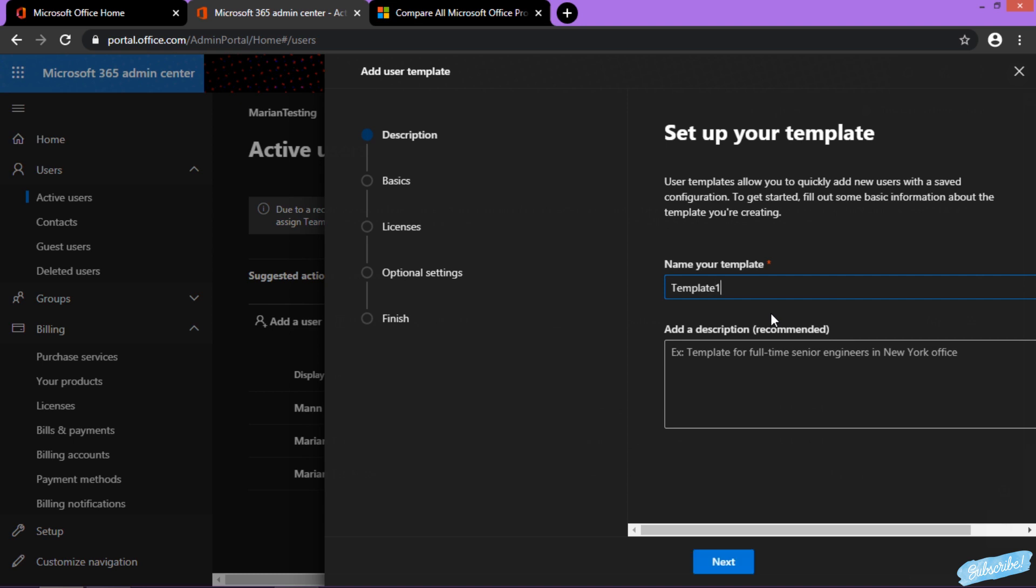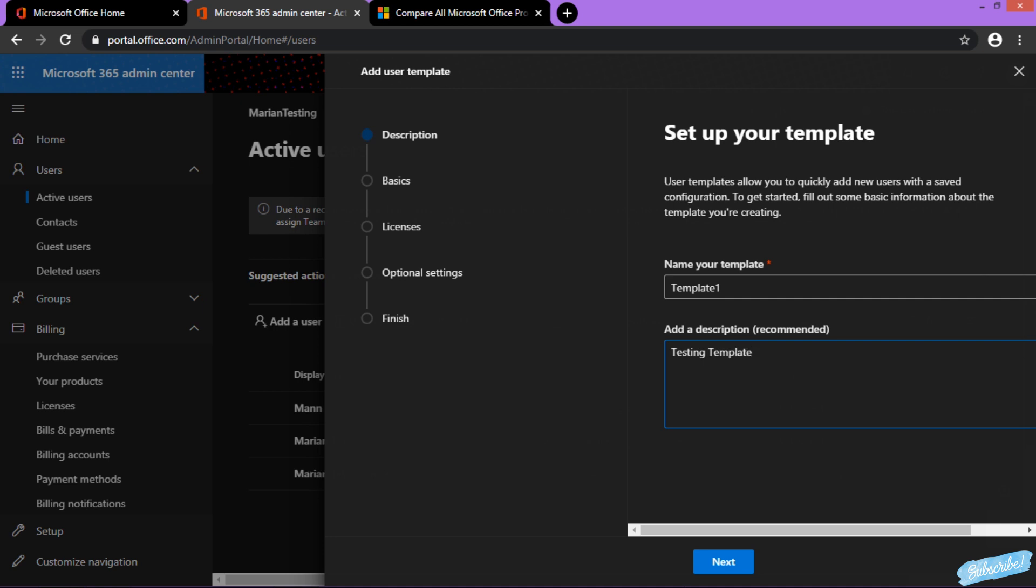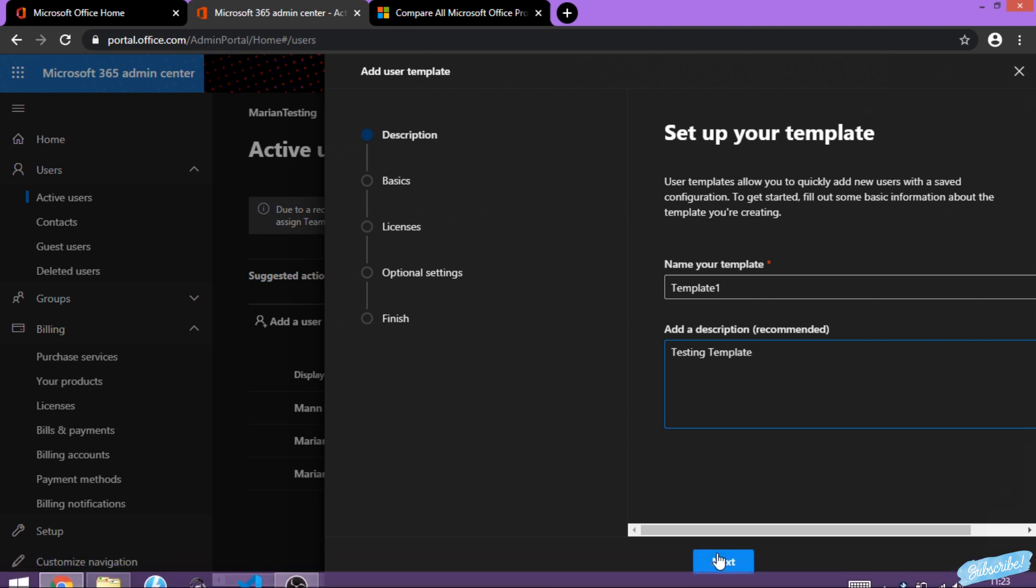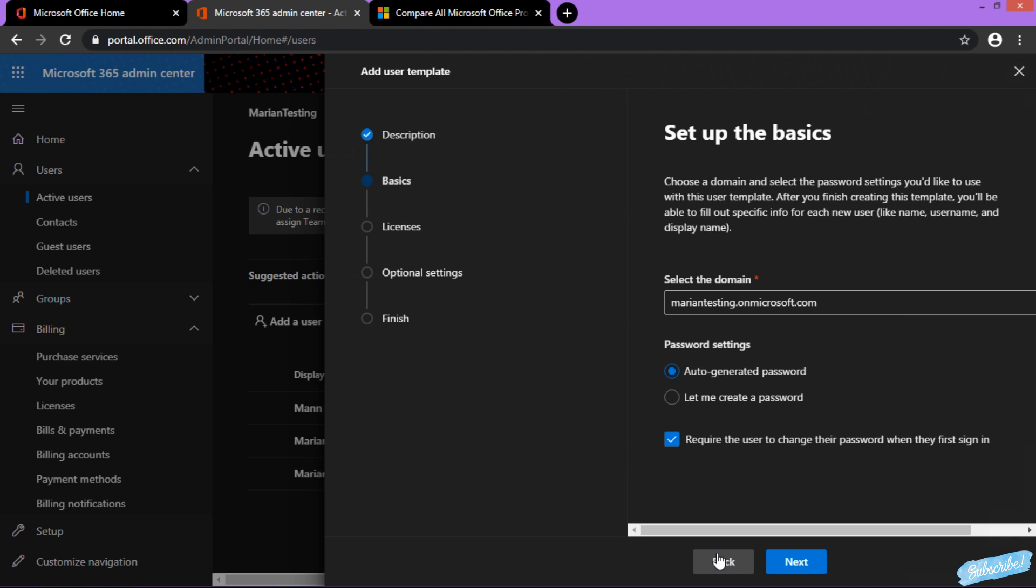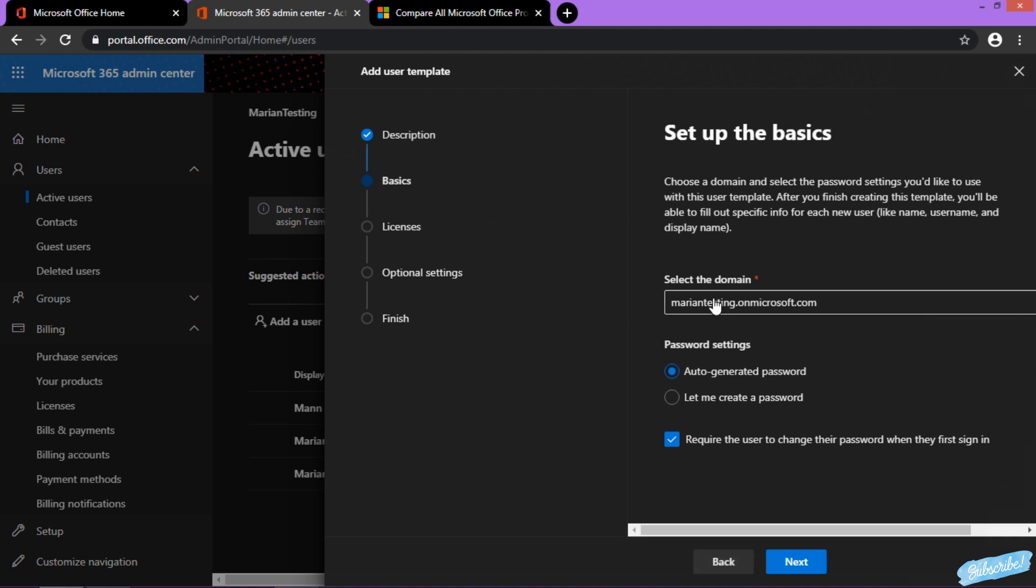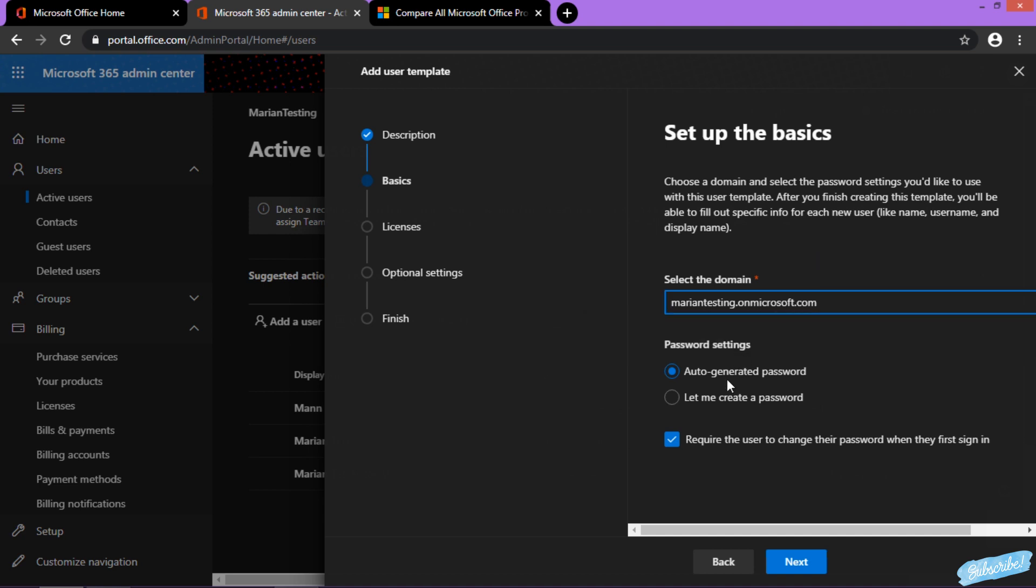Give a name for this template and a description if you want one. Hit next. If you have multiple domains, you can choose any one of those. I have only one.